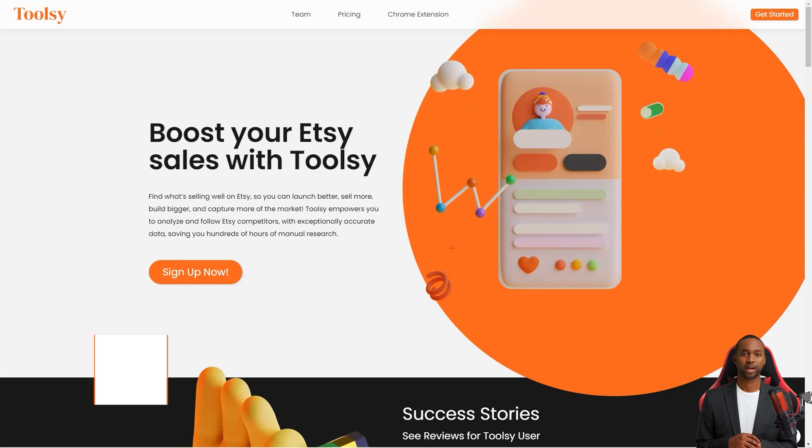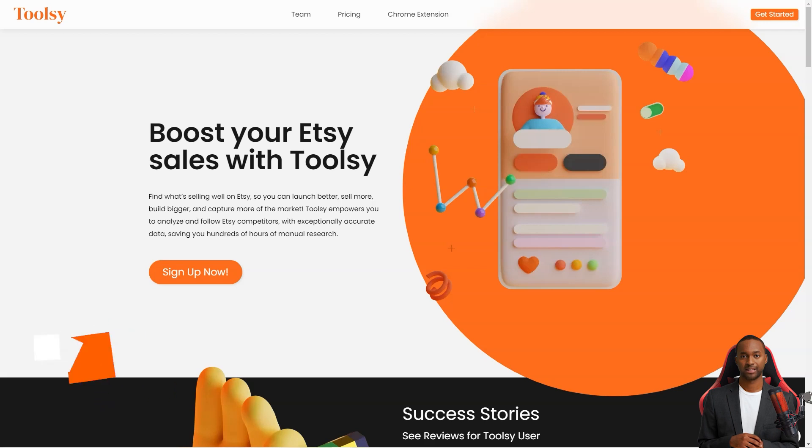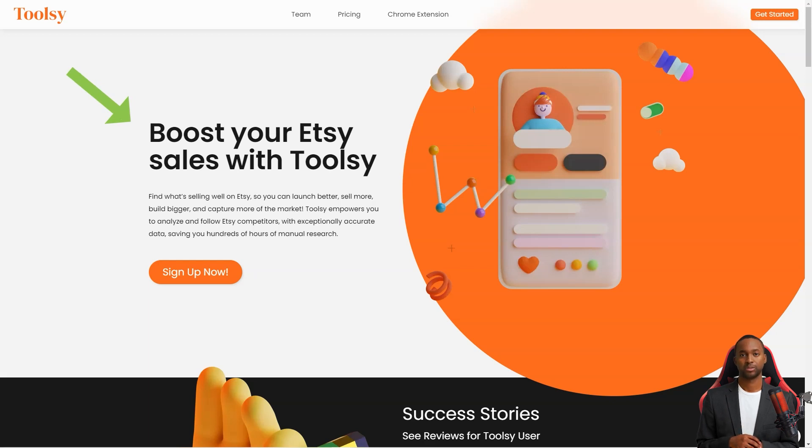Hey there! Have you ever heard of Toolsy? It's a fantastic tool that helps Etsy sellers like us increase sales and reach a larger market. It's like having a secret weapon in your arsenal to take over the Etsy world.